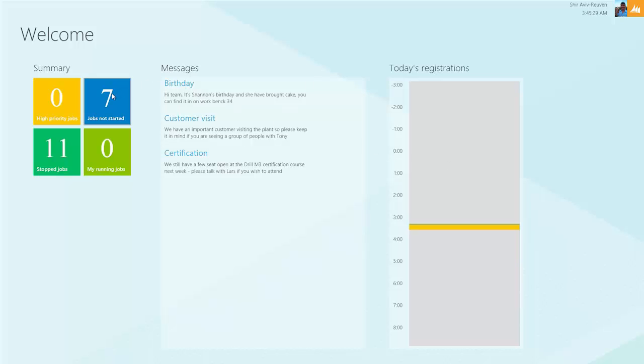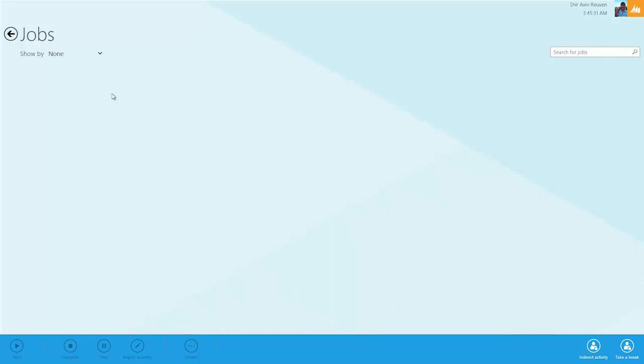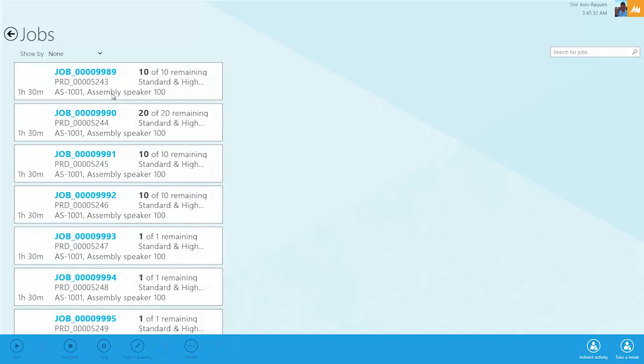We'll go ahead and click on this, and this pulls up the full listing of all the jobs we have yet to work on, giving us a nice view of what we need to do for the day.